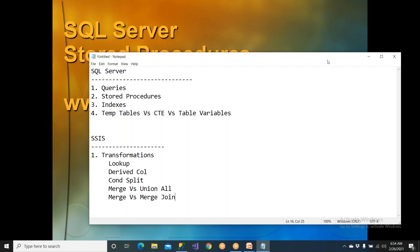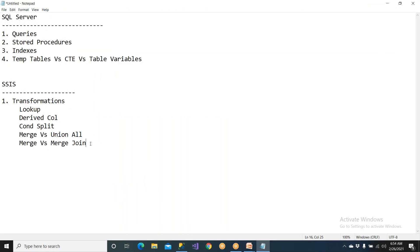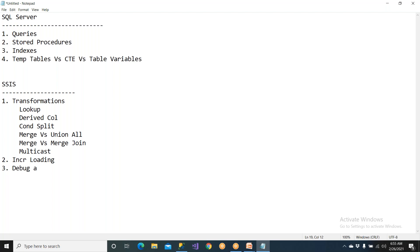You should also know what multicast is, what incremental loading is and how you did it, and how to debug an SSIS package when you get an issue.